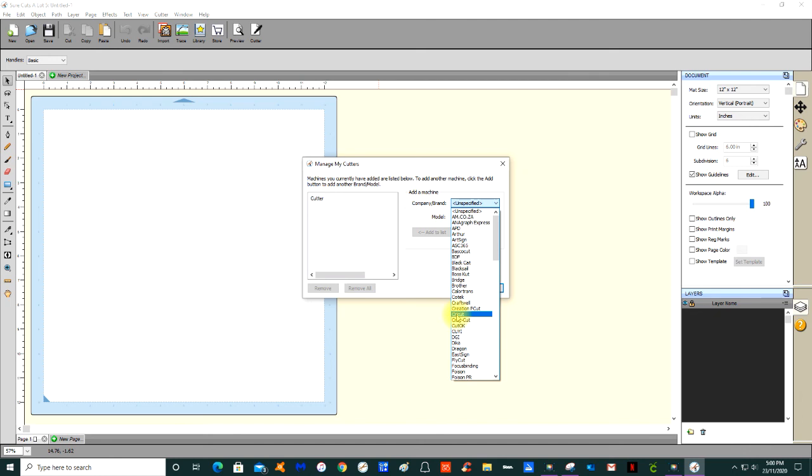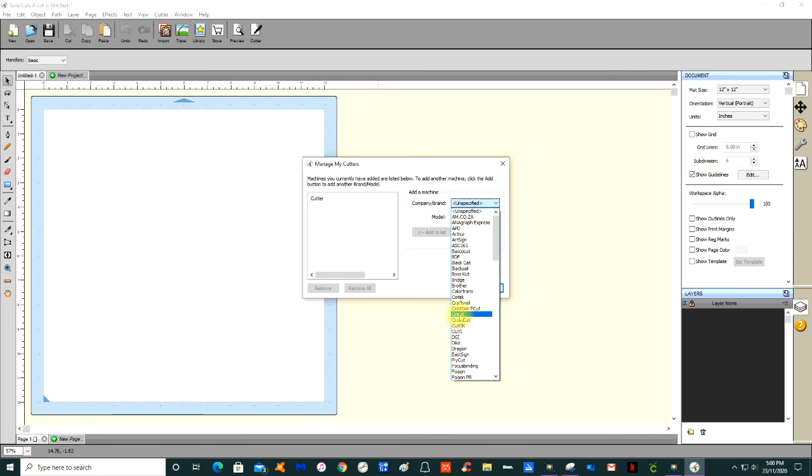Libcutter has added Cricut to the drop down menu of Company and Brand of electronic cutters. These are all the cutters that Sure Cuts A Lot 5 can work with. So you're going to select Cricut, add to the list, add to the list, and then done. And that's all there is to it.